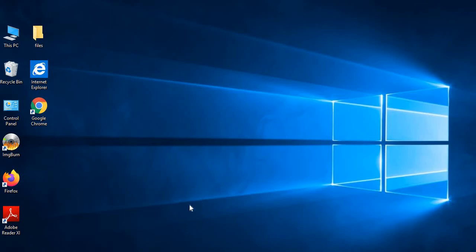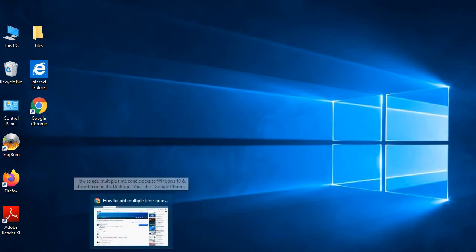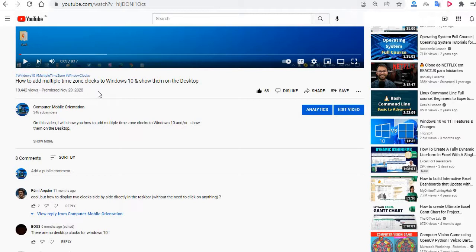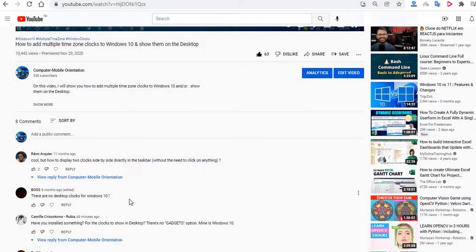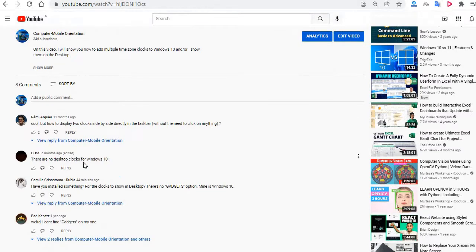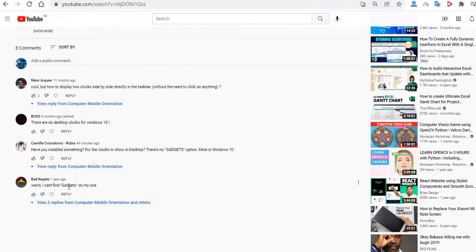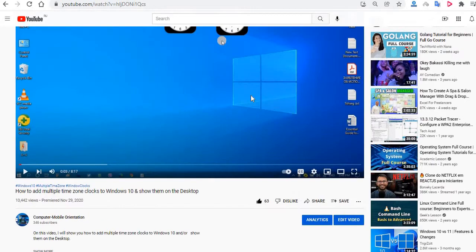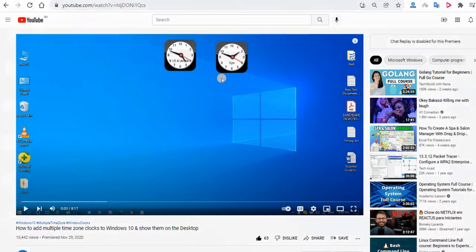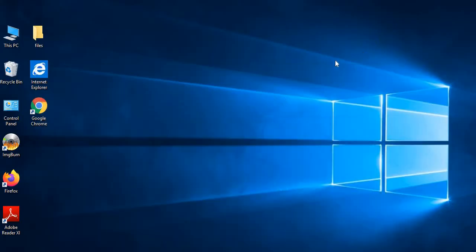Hello guys, welcome to our channel. Actually, on a comment about how to add multiple time zone clocks on Windows 10, we had some comments showing that some make the comment that on the desktop there is no gadget, and some had some difficulties on finding the gadgets on the desktop. So today I'm going to show you the same on Windows 10.